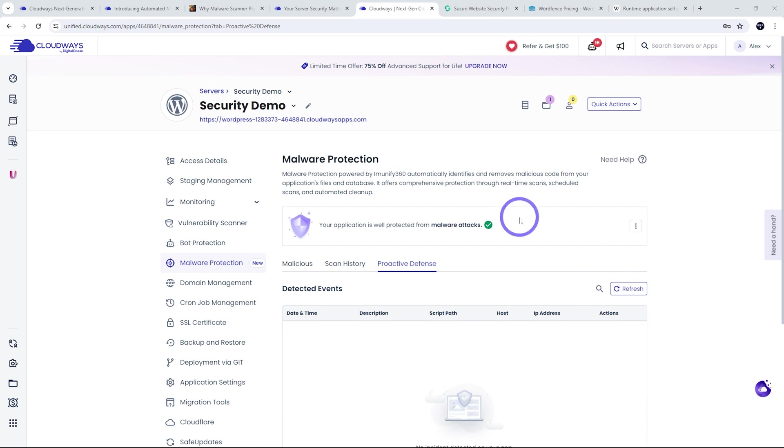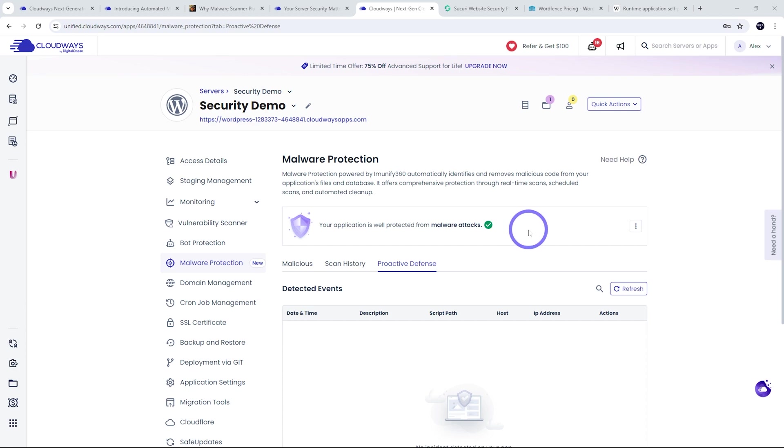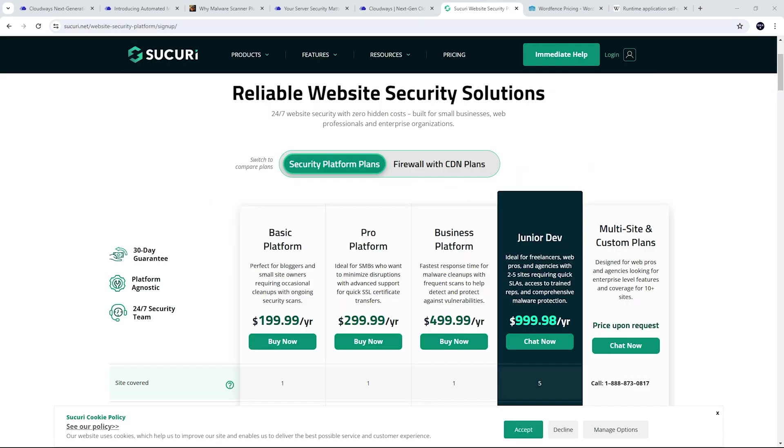I know a lot of free or trial-based security plugins where they're happy to detect malware, but they won't clean it up unless you pay the fee. And this has all your costs included in the package. And as we saw, the package is actually very cost effective.